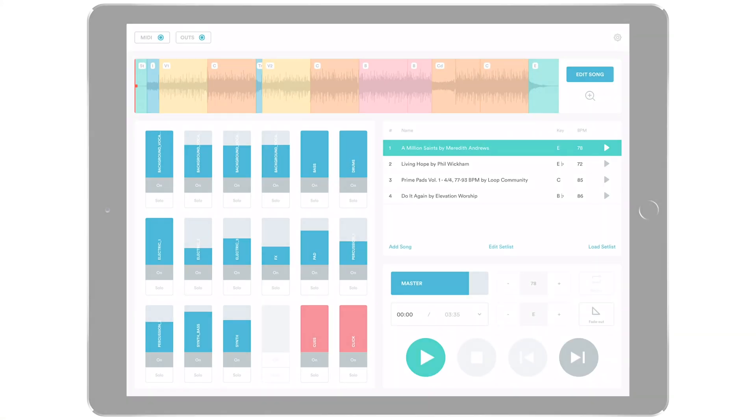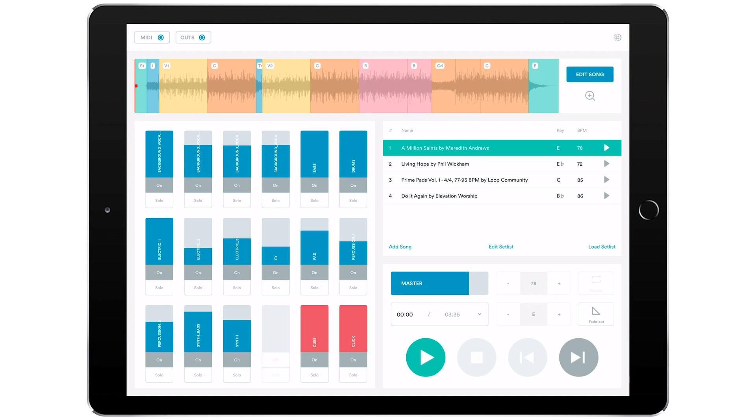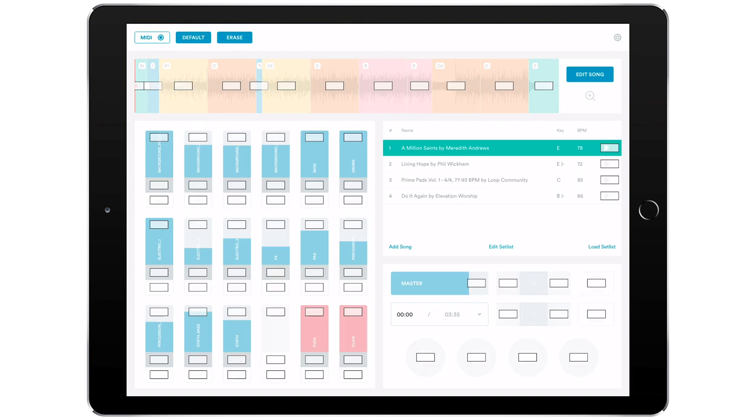If we go back into Prime, you'll see that the MIDI button is also lit up. Let's hit that. Anything with a white box in Prime can be mapped to the Looptimus Mini.